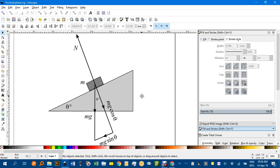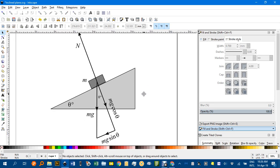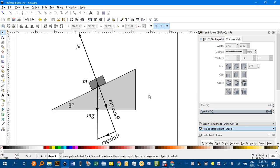Anyway, that's how to produce a physics slash specialist maths diagram using Inkscape. Thanks again for watching. Until next time, see you later.